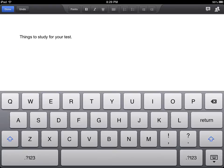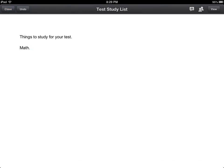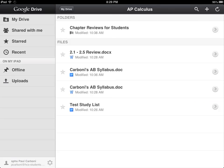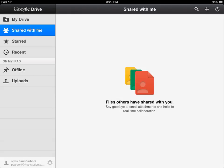So things studied for your test — math. They probably should study some math this year. And so there you are — you're in Google Drive. Let me close it. And that saves automatically. And you can go through and view things that are shared with you.